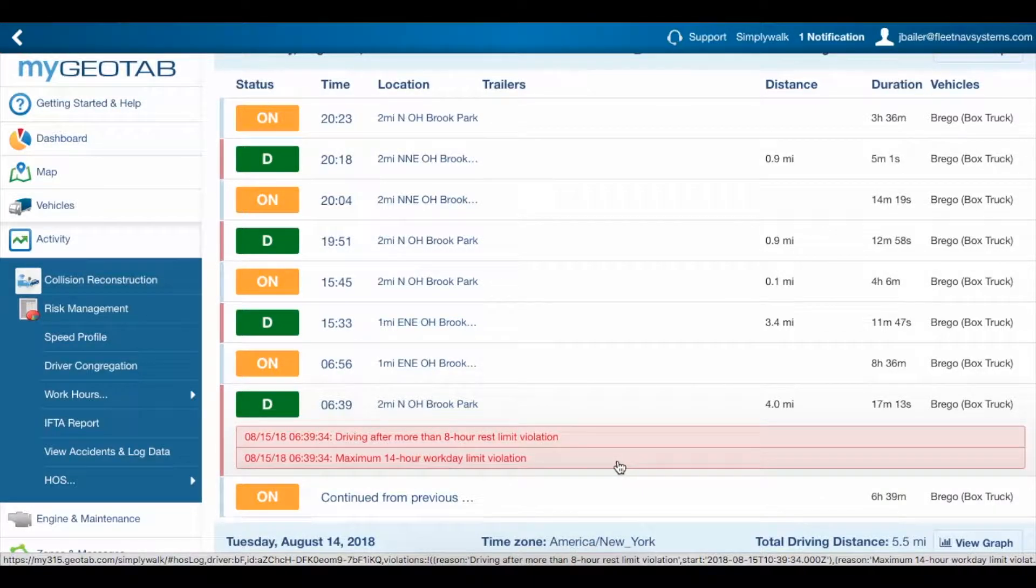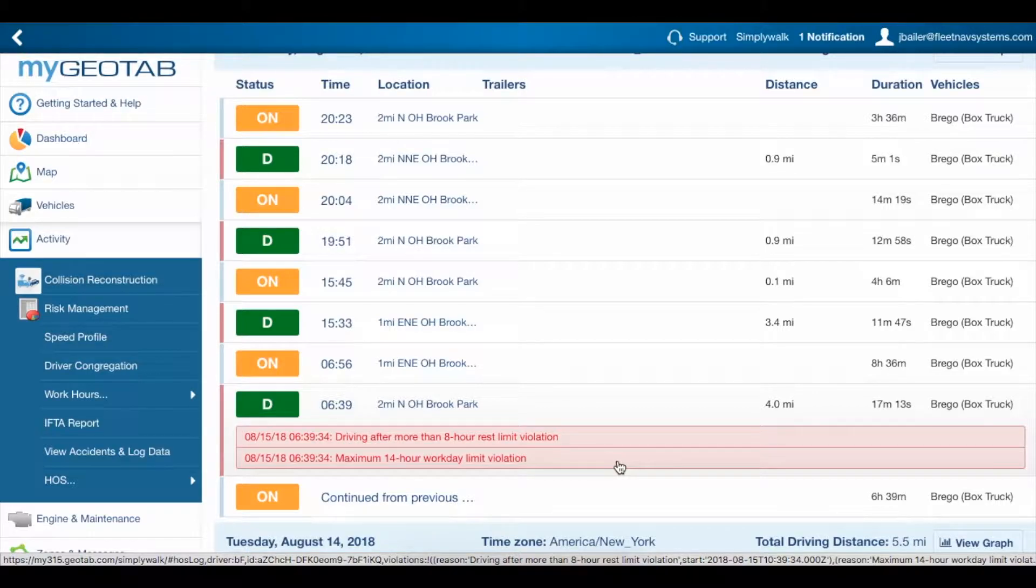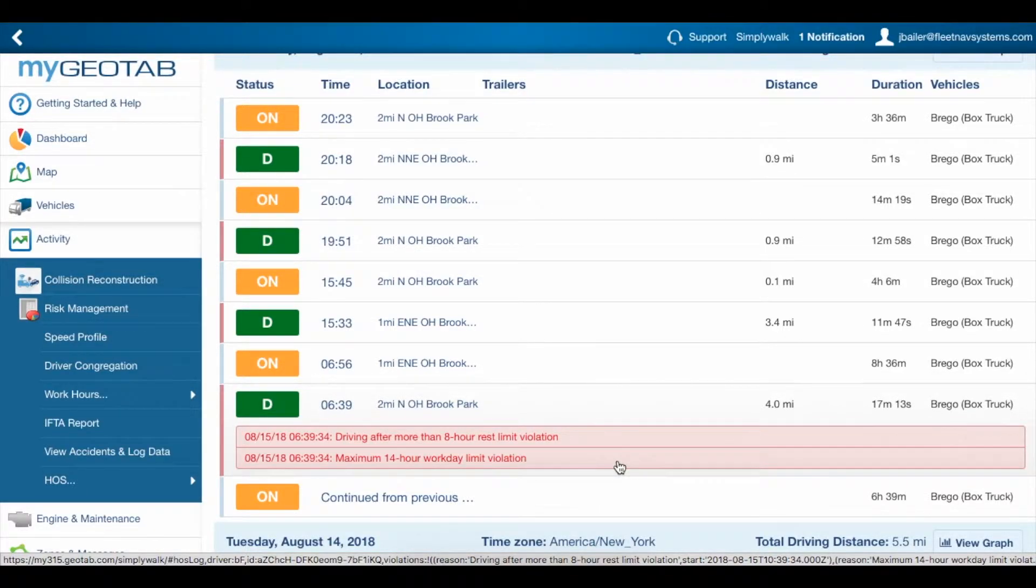For more information on fixing logs, take a look at our video, Editing Hours of Service Logs, which I'll link to in the description below.